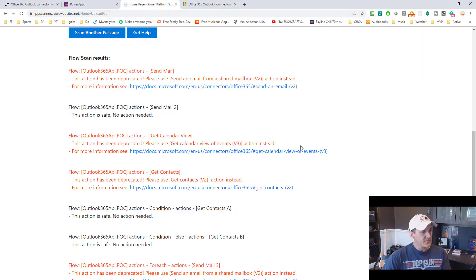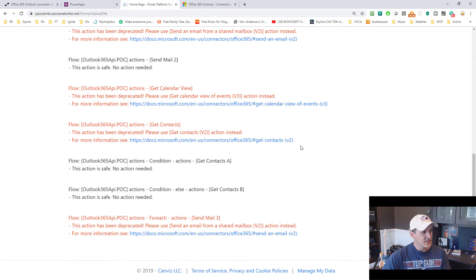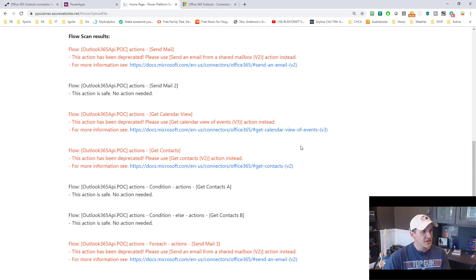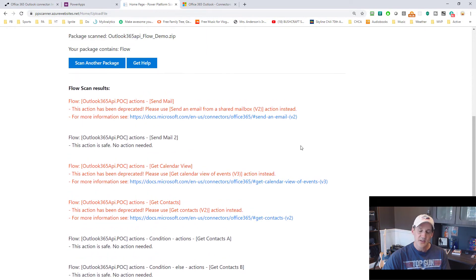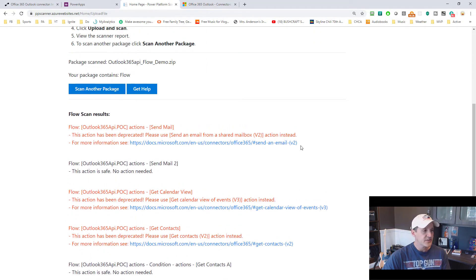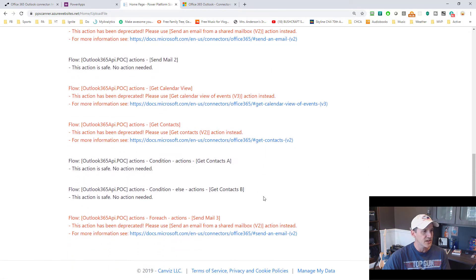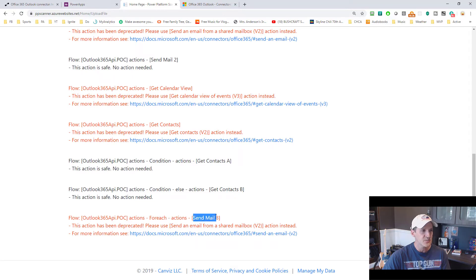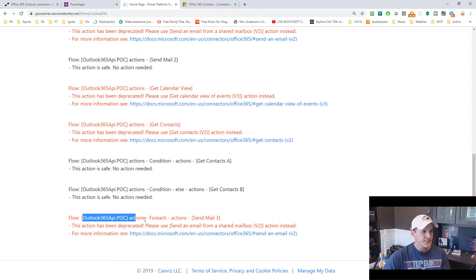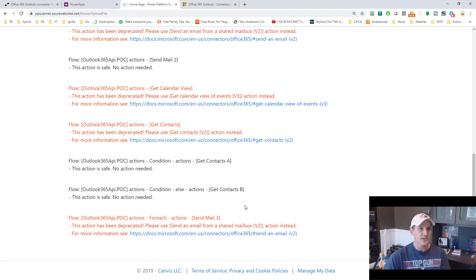So as you can see, this particular one has some methods that are deprecated and some that are not. I've got send email, get calendar view, get contacts. Inside of a for each you can see here we're using send mail three.